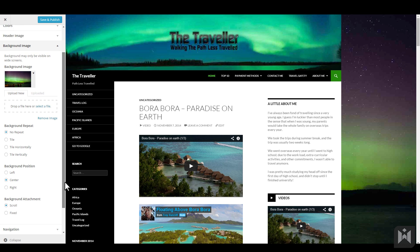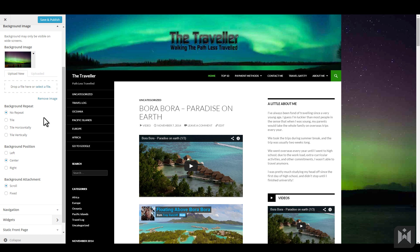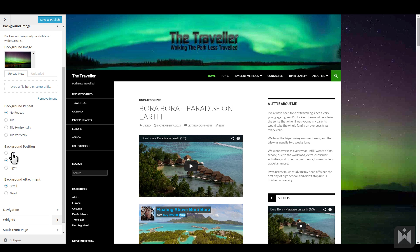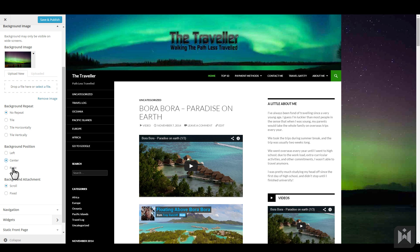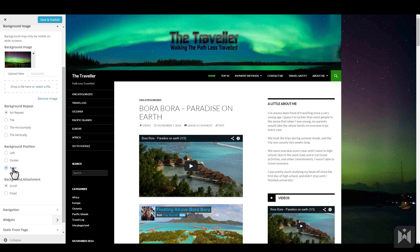Background repeat refers to whether you'd like the background image to repeat itself if your site is viewed on a bigger screen. We'll leave it on no repeat. Background position refers to the anchor point of the image and you can see the image move when I select left, center and right. We'll leave this on center.